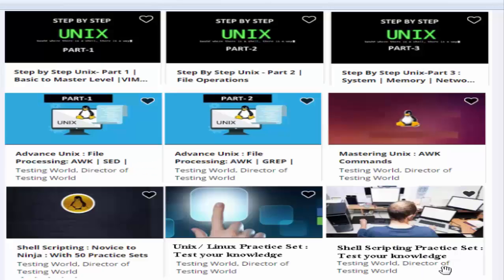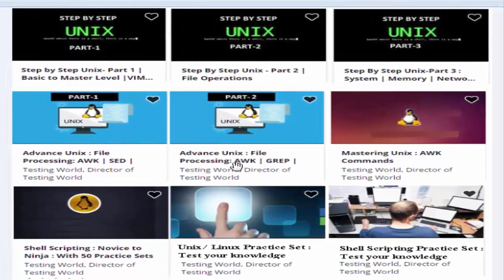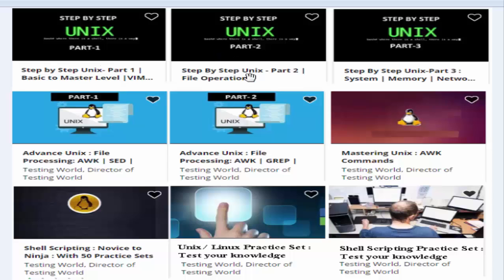Welcome to the Testing World — hope you are enjoying our UNIX course. Here I want to introduce new courses we have uploaded on Udemy. Along with the UNIX course, we have two more: Unix Commands Step by Step, Unix Part 2 covering file operations, and a third covering memory and network commands.